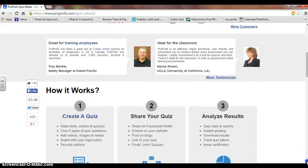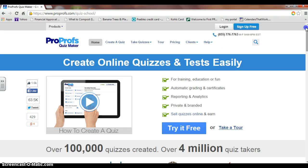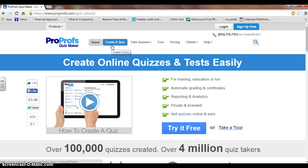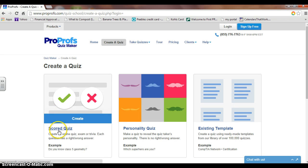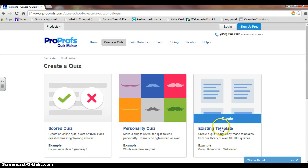As you can see by this site, you can create a quiz, share a quiz, and analyze results. Creating a quiz is simple — just click on scored quiz, personality quiz, or existing templates.